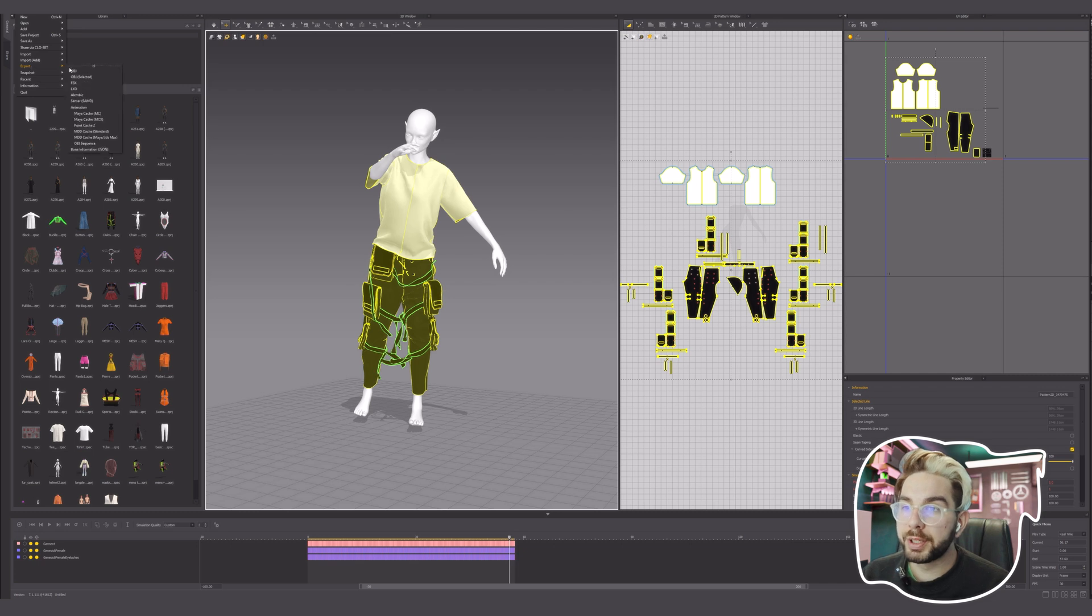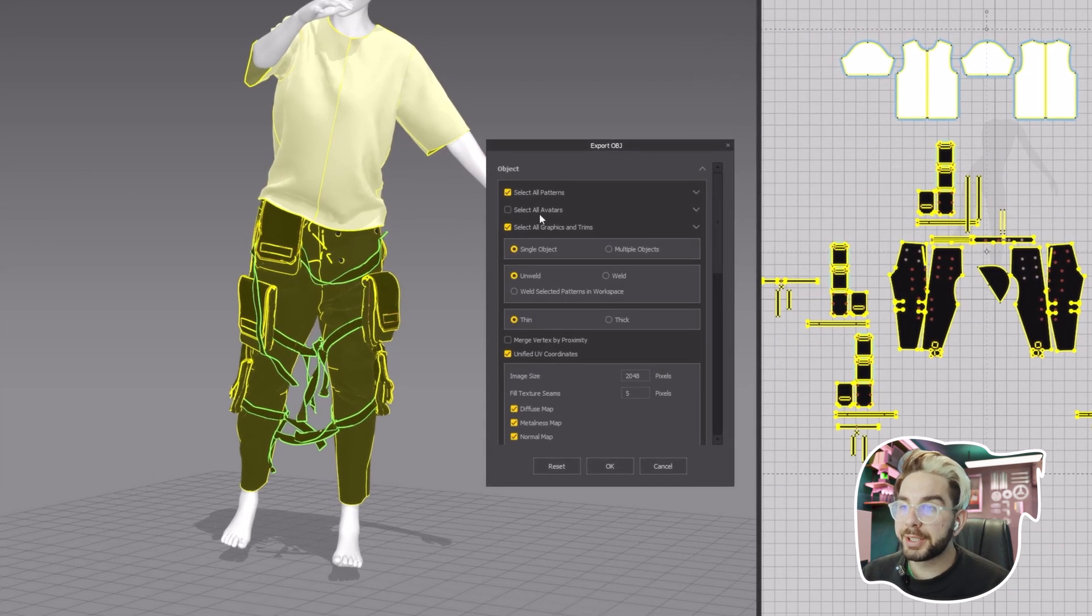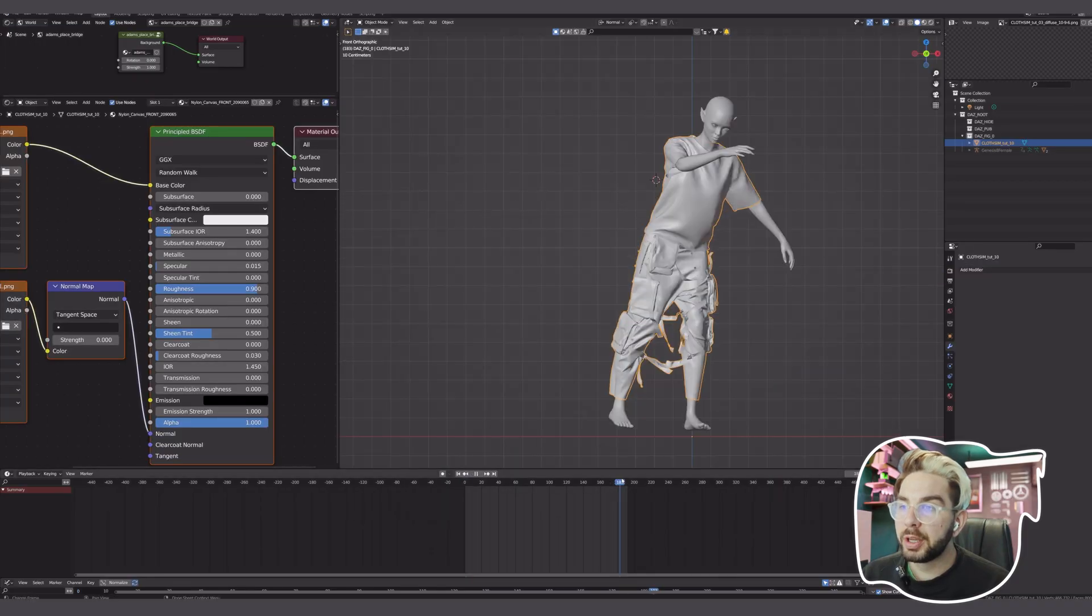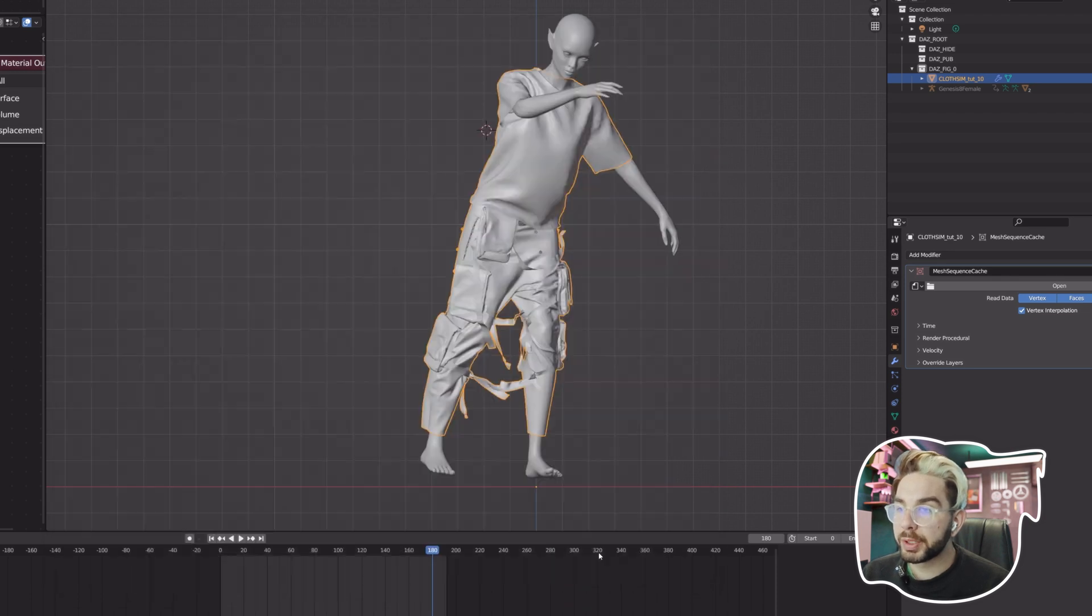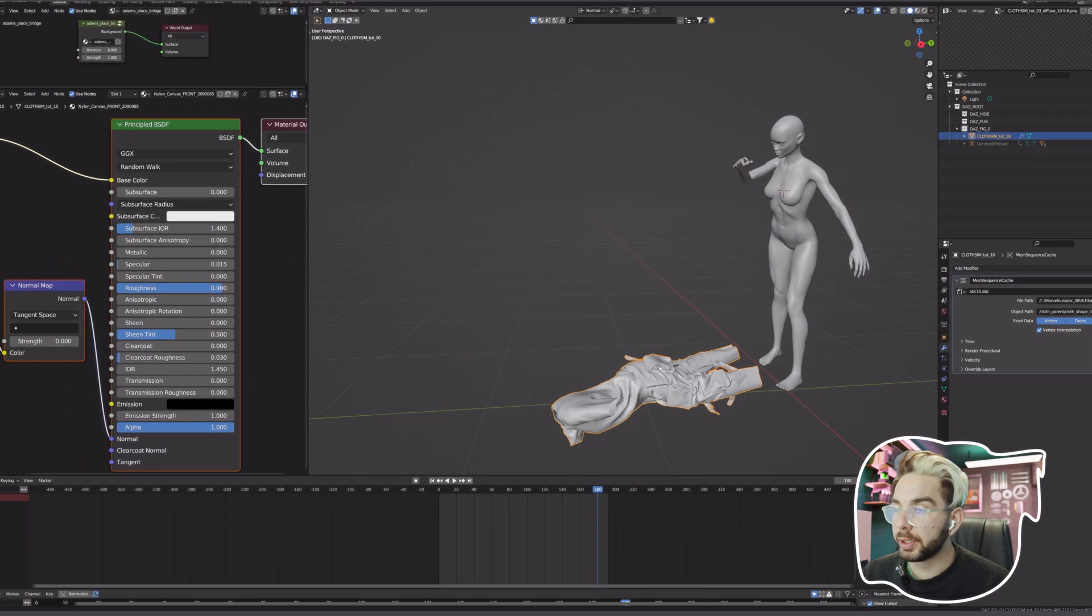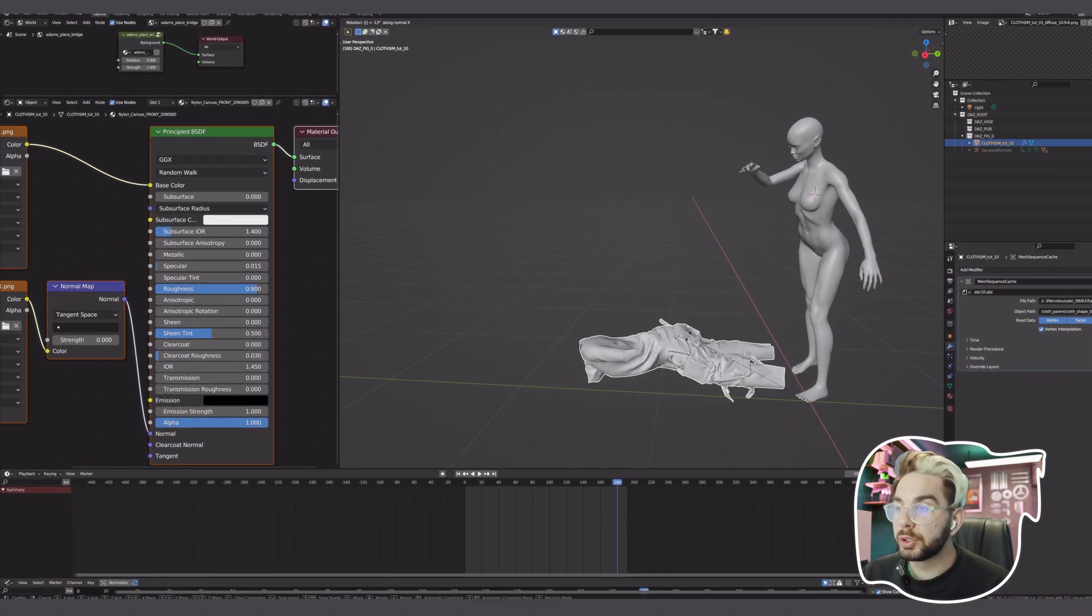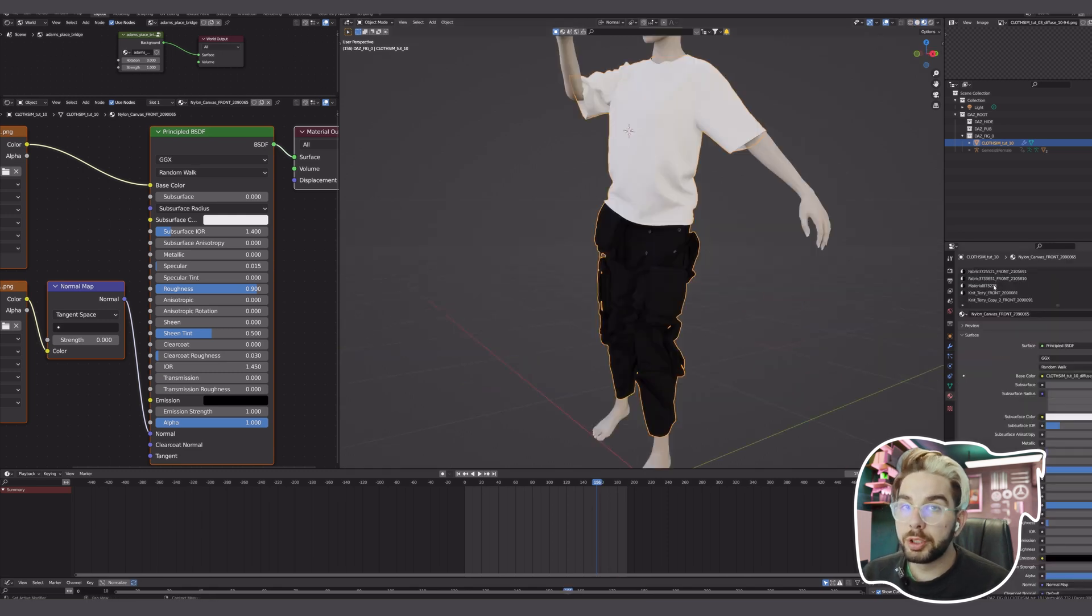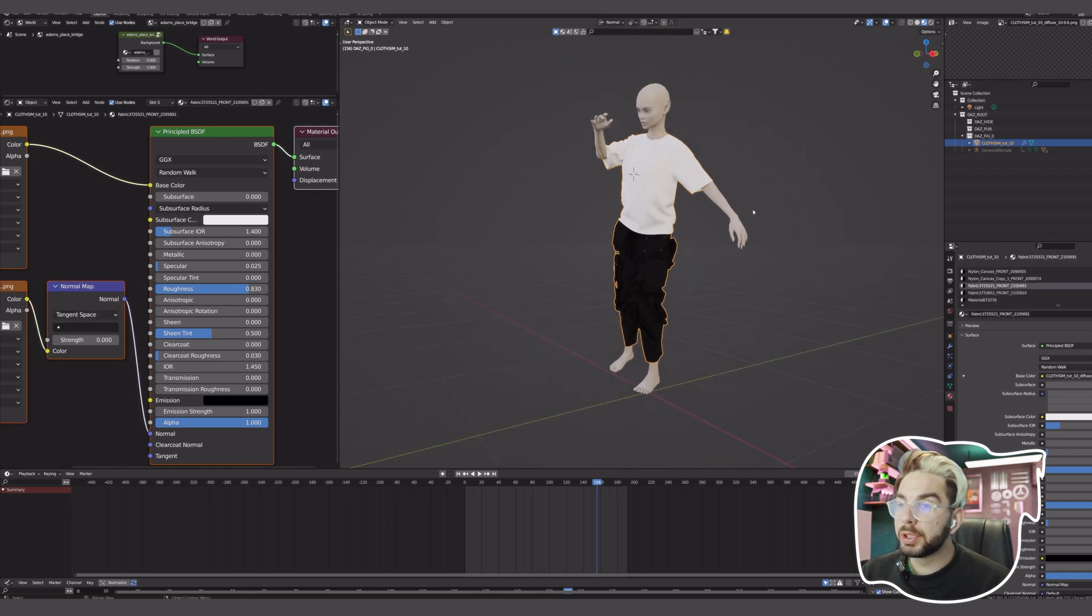You go back to Marvelous and export the exact same thing as OBJ. Uncheck Select All Avatars and hit OK. Go back to Blender and import your OBJ and add the Mesh Sequence Cache modifier. For the File Path, choose the Alembic file that we exported earlier, and for the Object Path just choose the only option that is visible there. You see that the imported garment will change its position, but don't worry, just align it back with 90 degrees and just hit GR and minus 90.